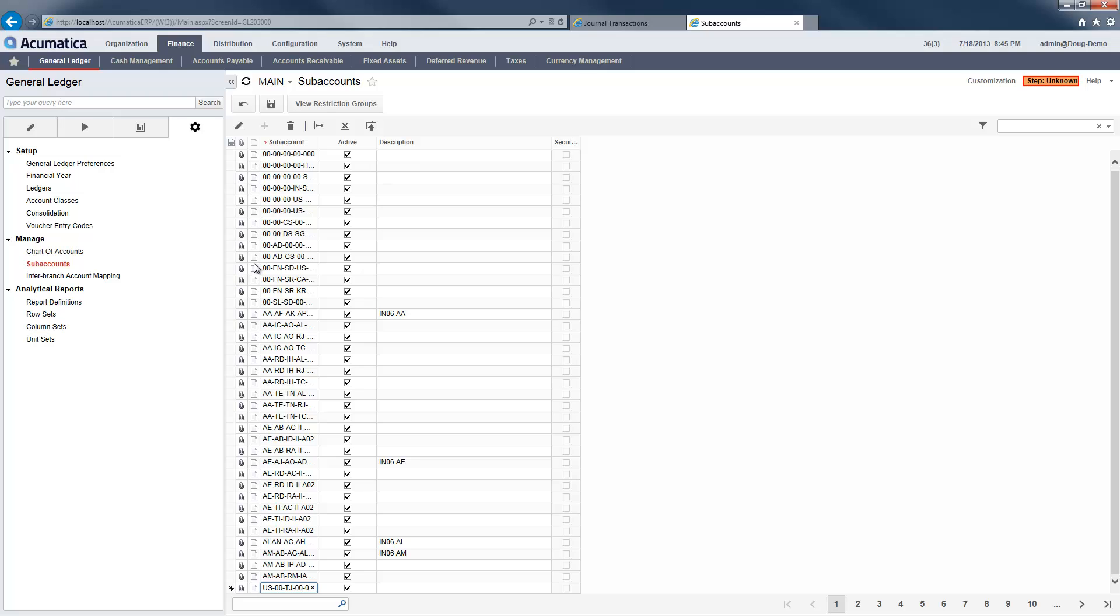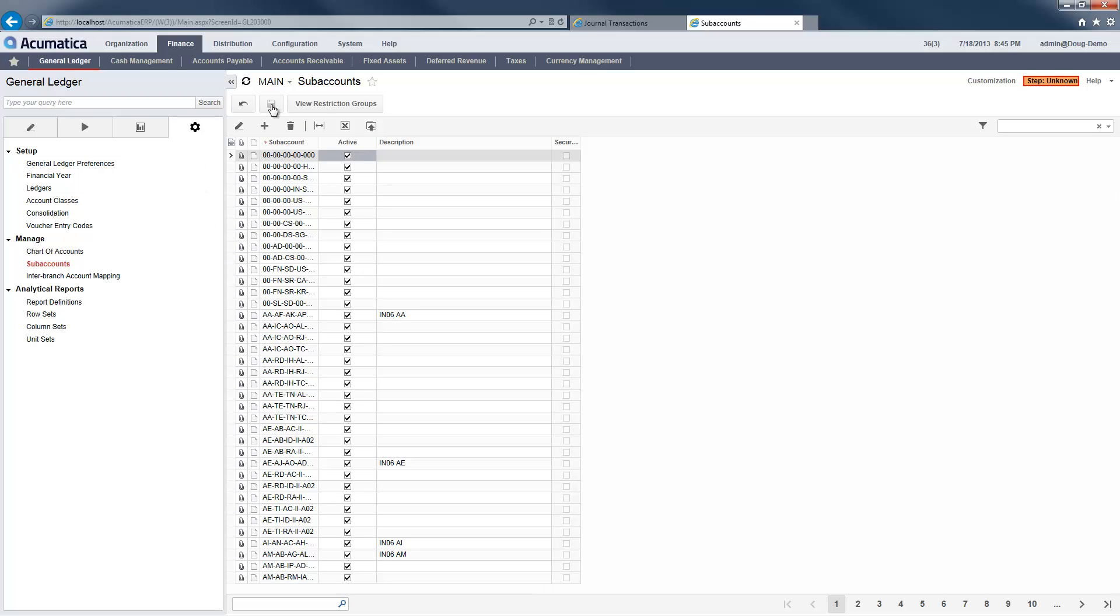Here, I can add a new subaccount combination so I can complete my journal entry.